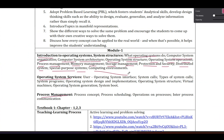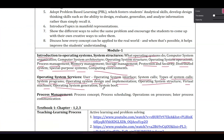Chapter two topics include: operating system design and implementation, operating system structure, virtual machines, and operating system generation, plus system boot. These are the topics covered in chapter two.